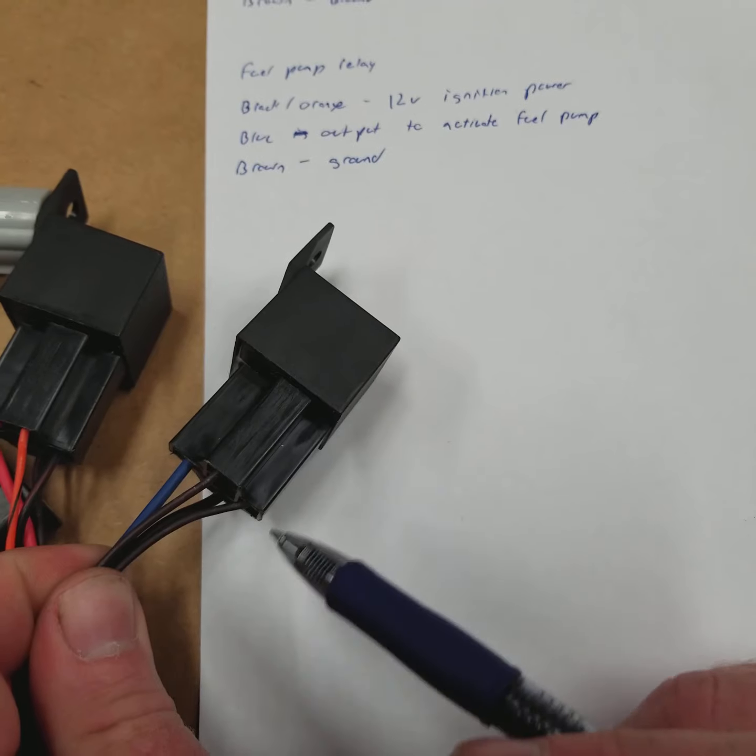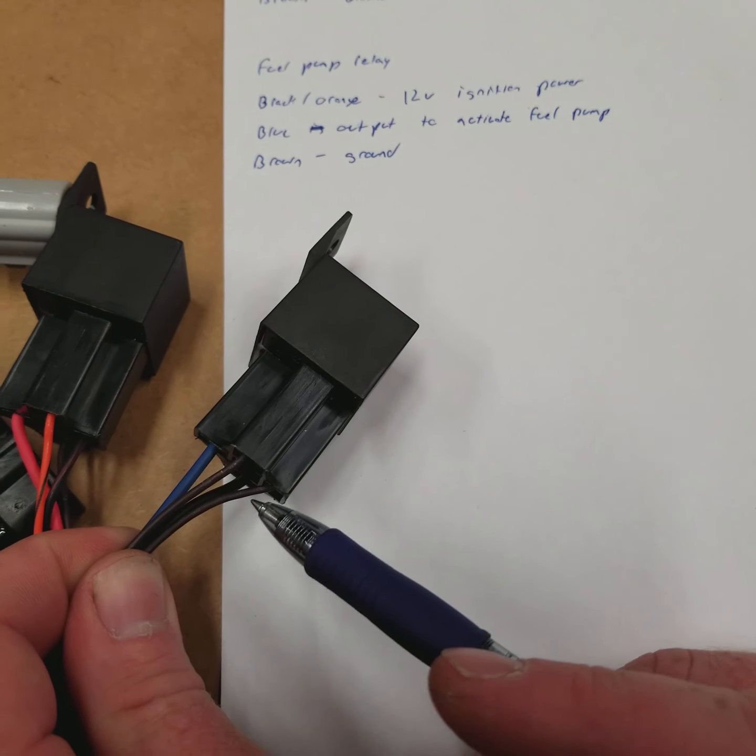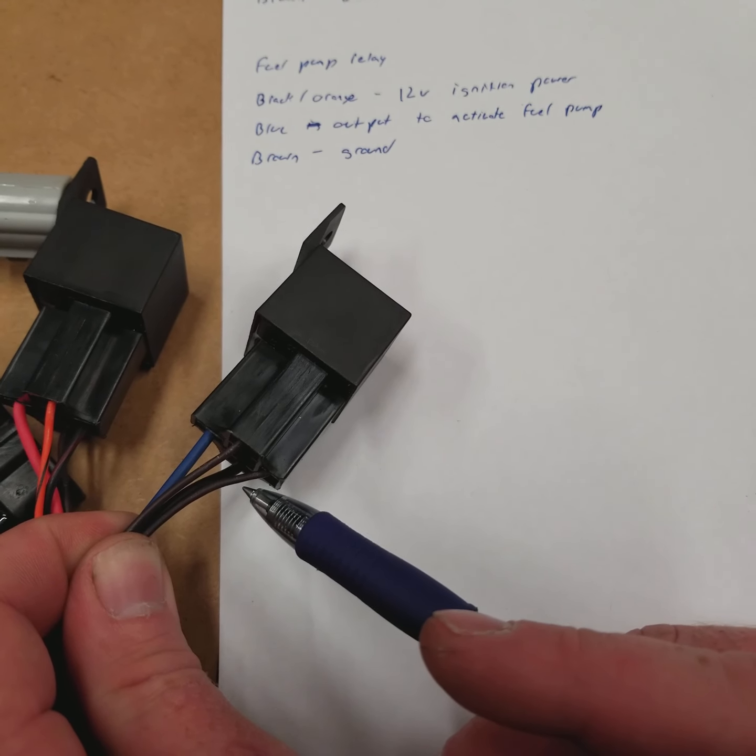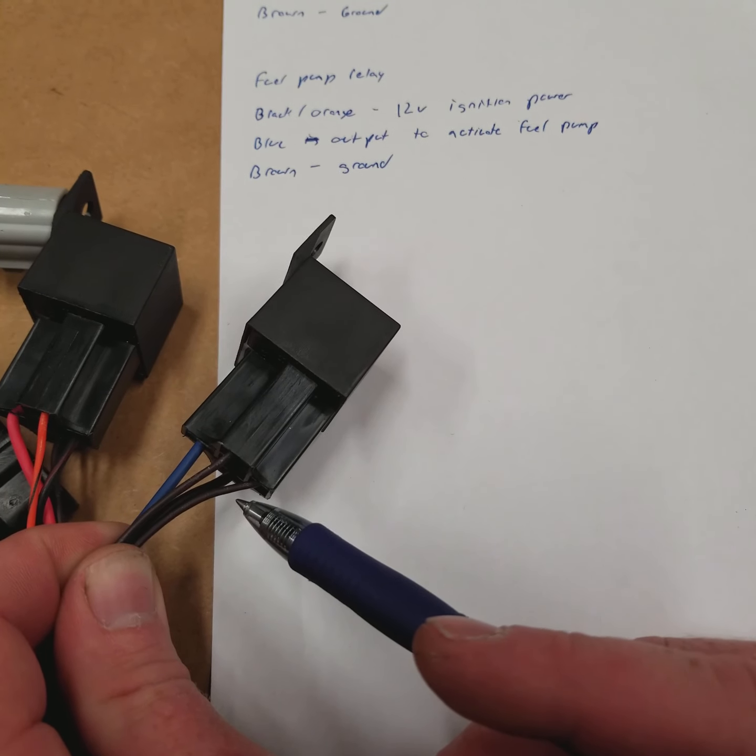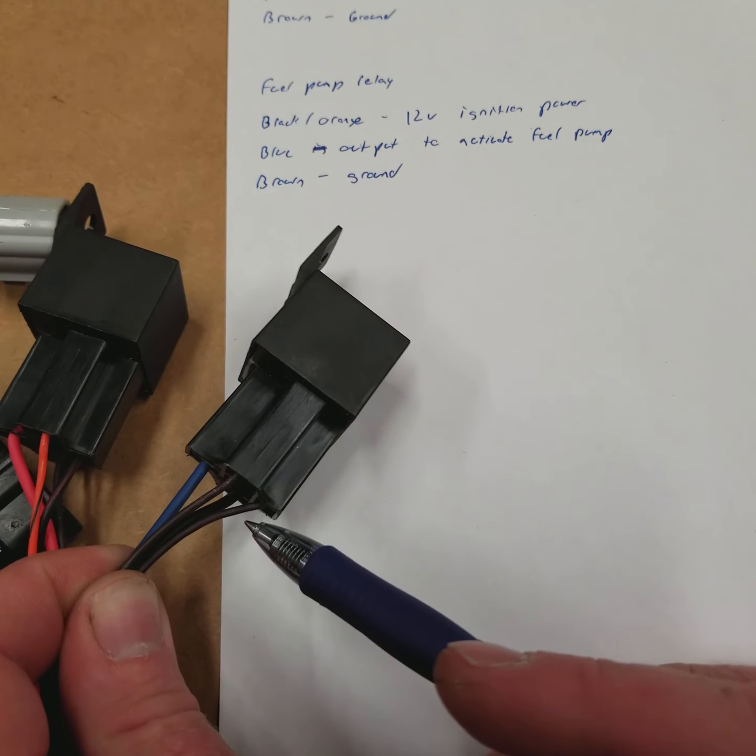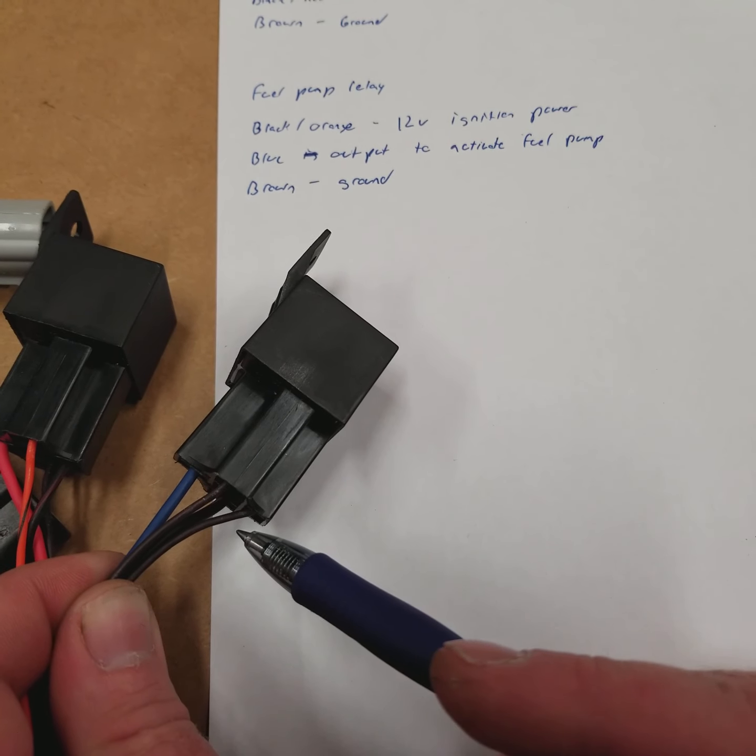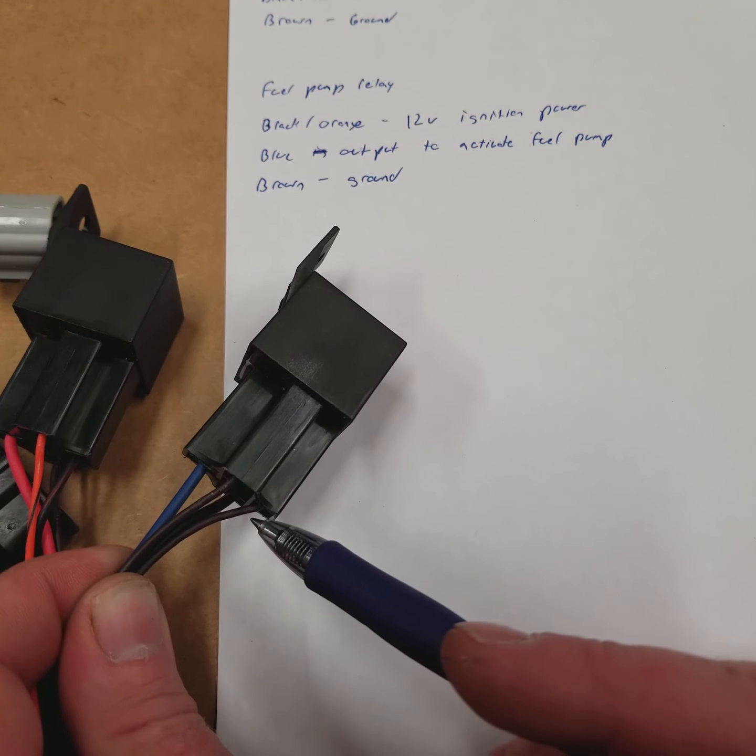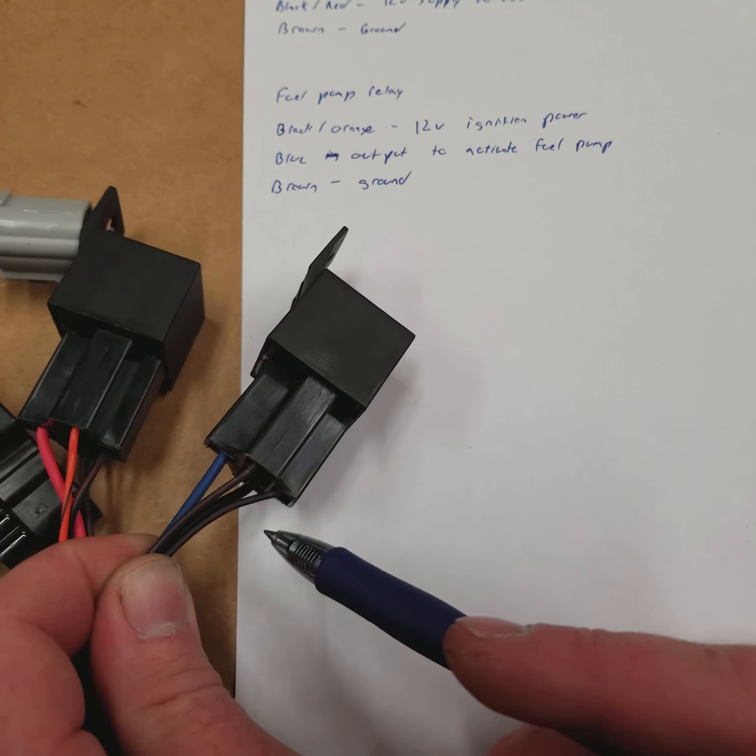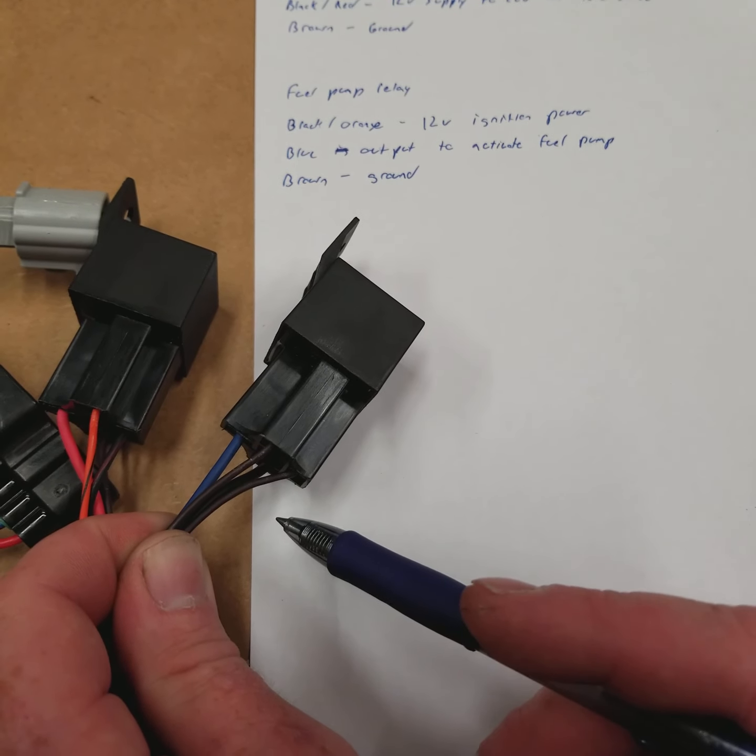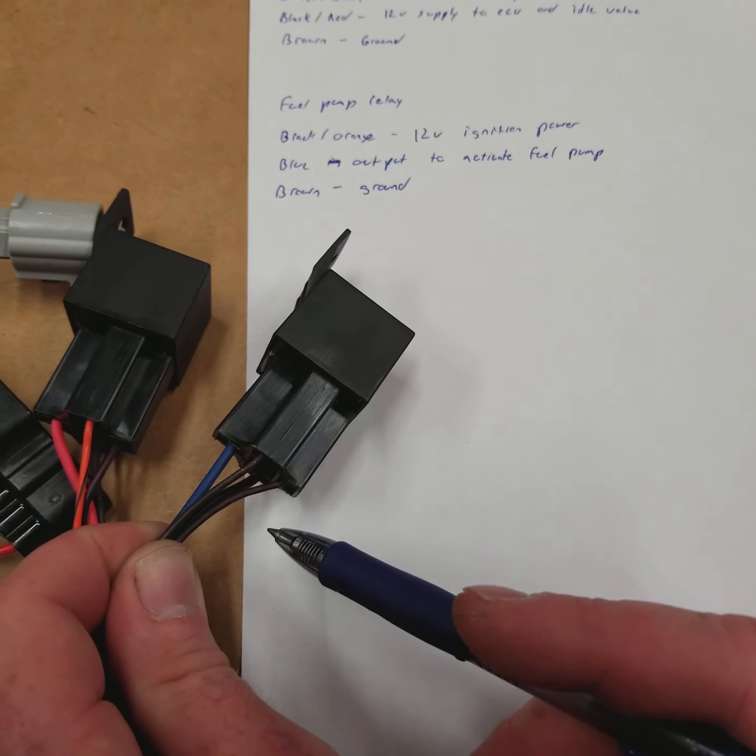The other two wires on this one are two brown wires, which are ground. If it was an E36, then one of these brown wires would be a black with an orange as well.